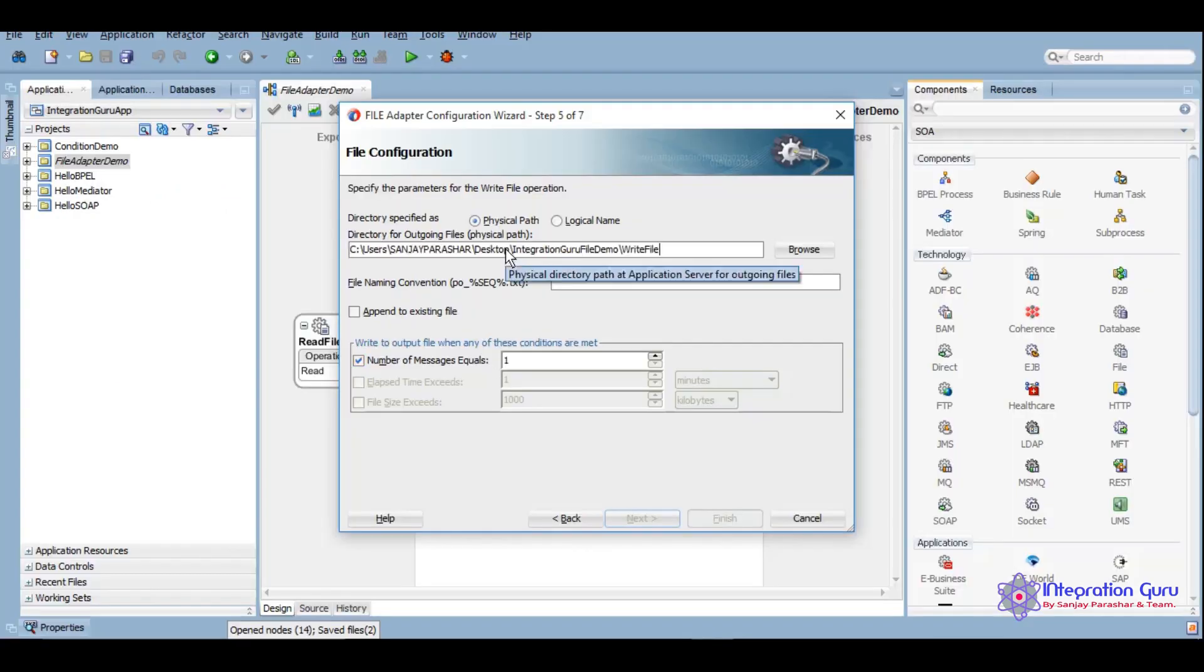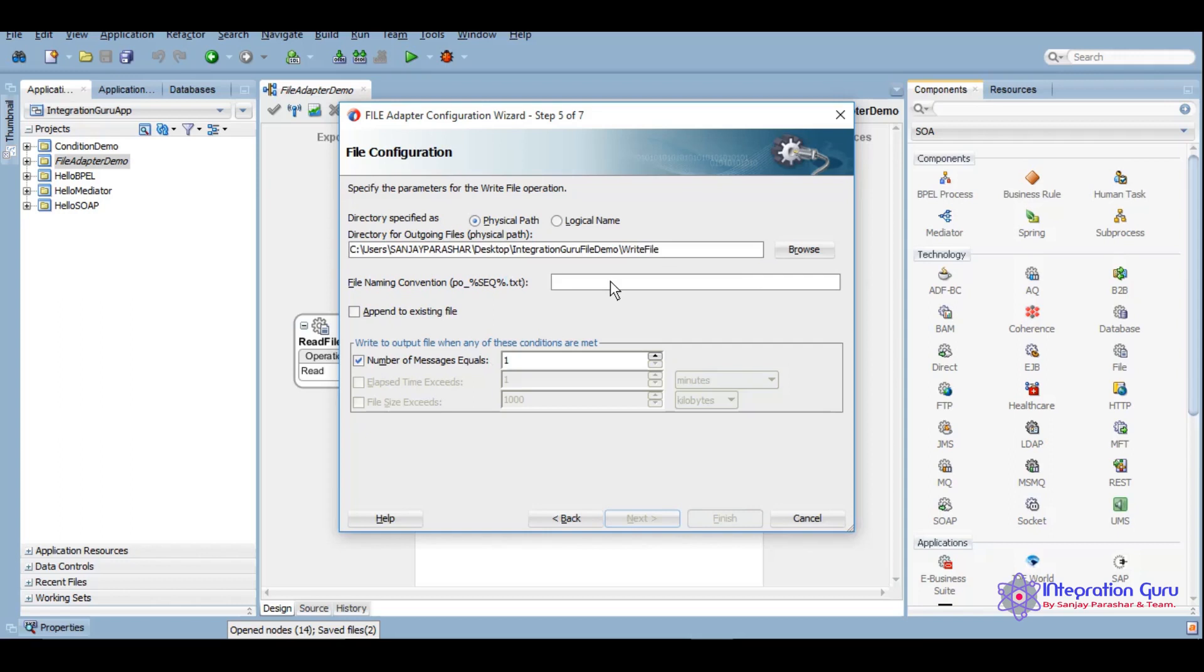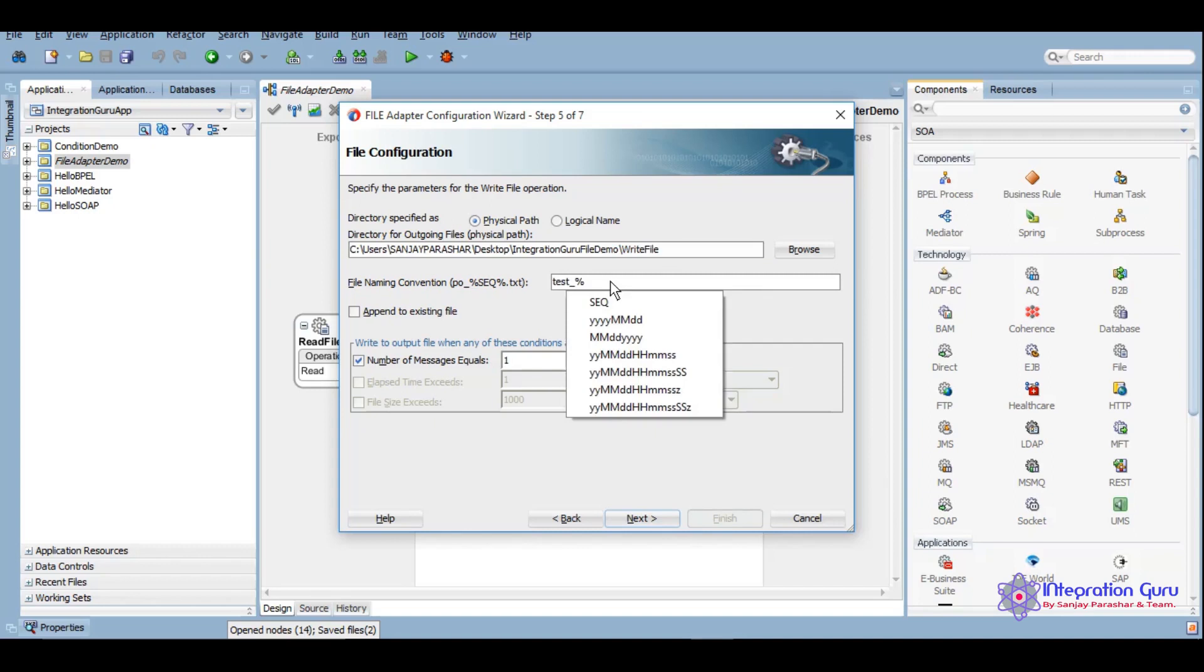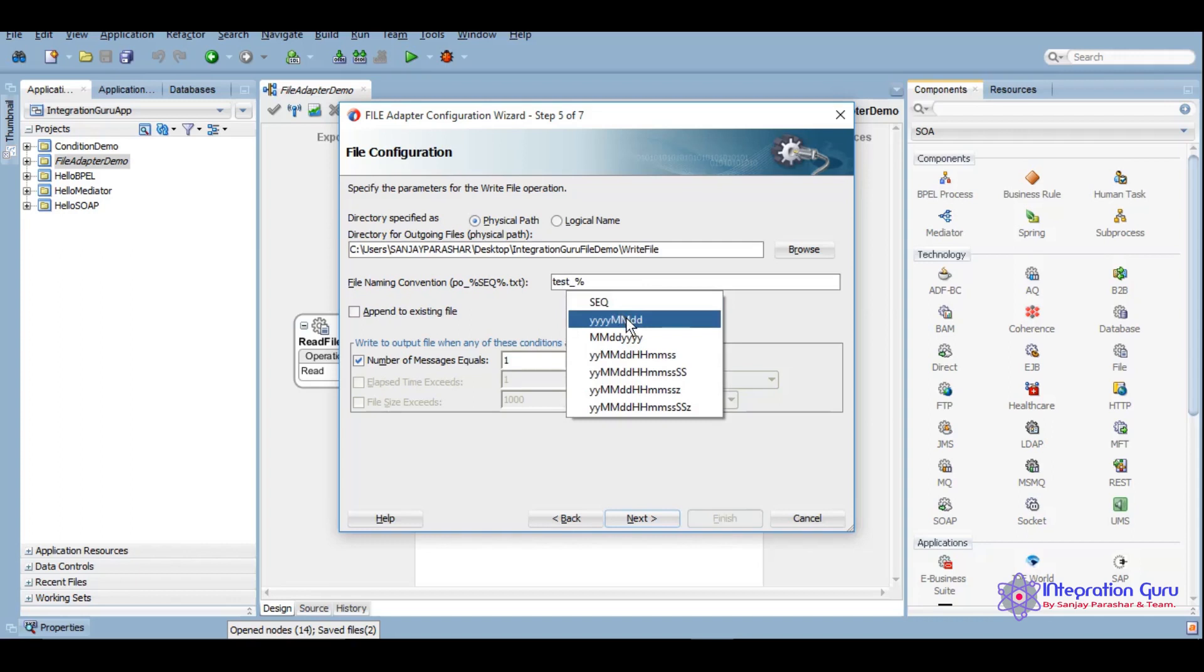We'll copy and paste it like this. And now we want to give a particular format of your file which will be written. Suppose we want to give it as test underscore percentage.